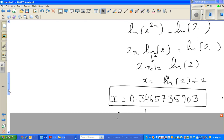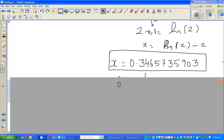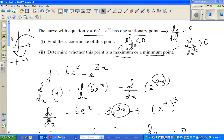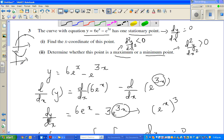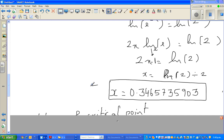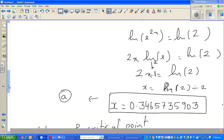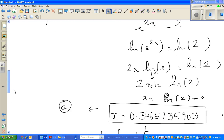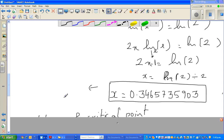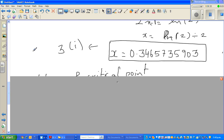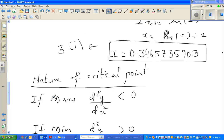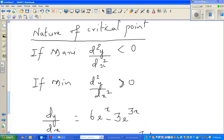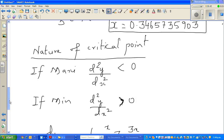So the x-coordinate of the stationary point — the answer to part (a) — is x = ln(2)/2. For part (b), we need to determine whether it is a maximum or minimum by finding the second derivative. We get a maximum when the second derivative is less than zero, and a minimum when it is positive.